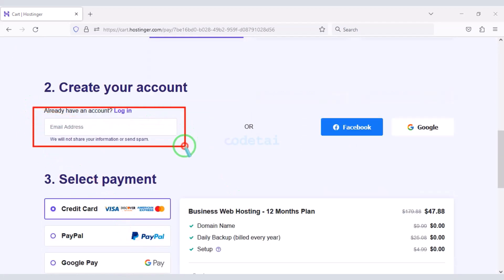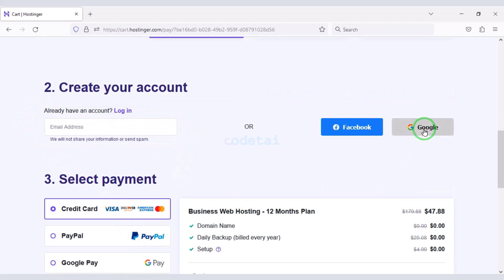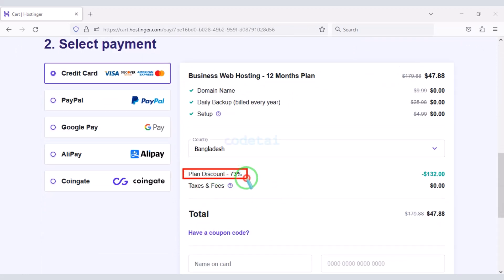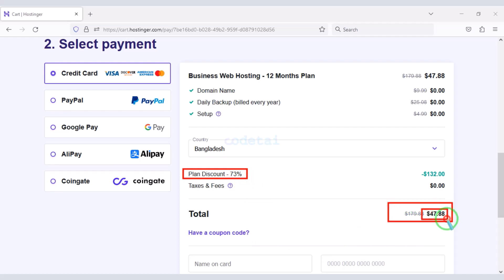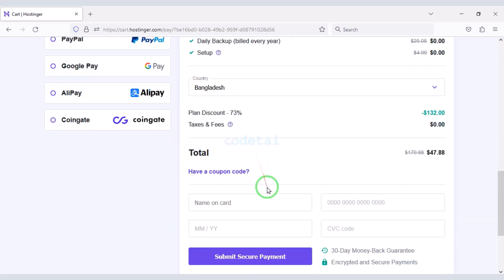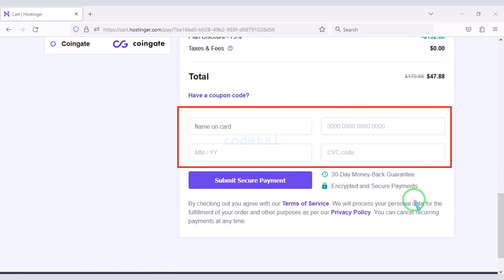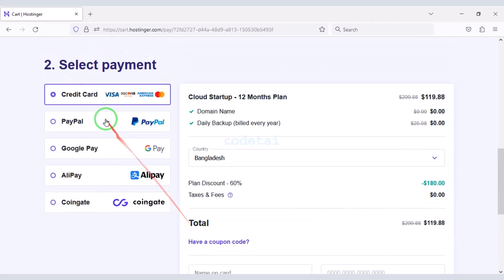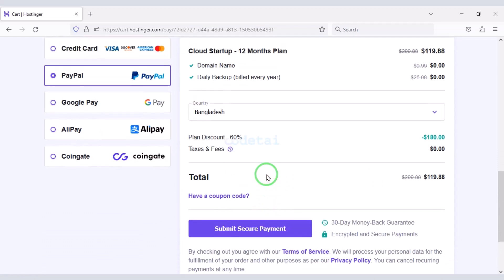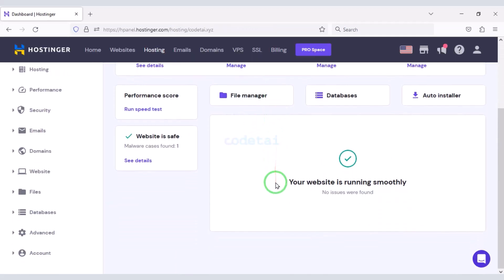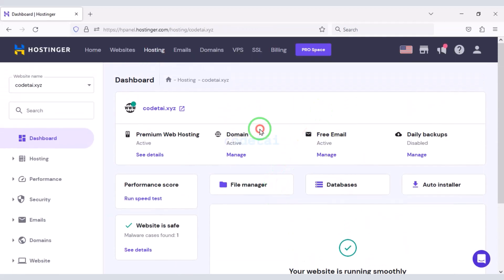Now we need to create a Hostinger account. We can create an account through Google very easily. While we are getting a 73% discount, we have to pay a total of $47.88. We can make payment through bank card by submitting the banking card information. You can also pay through PayPal or other international payment gateways. After purchasing the domain hosting we will get a dashboard like this.